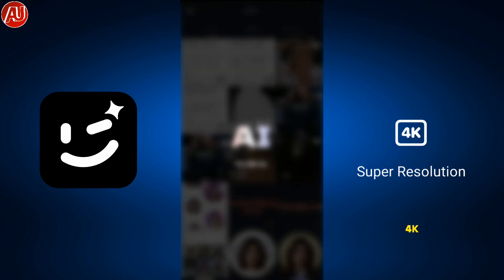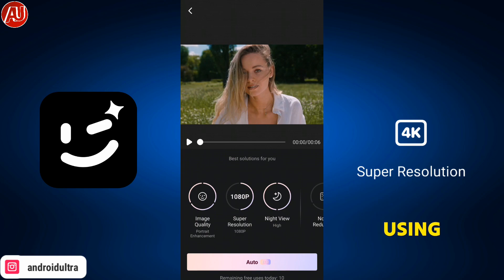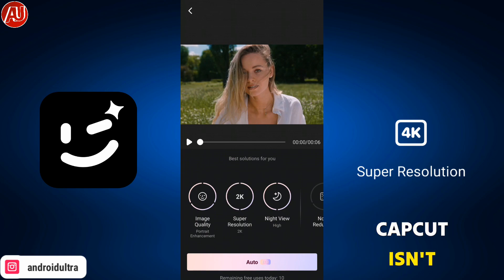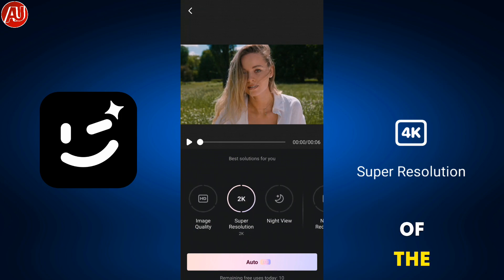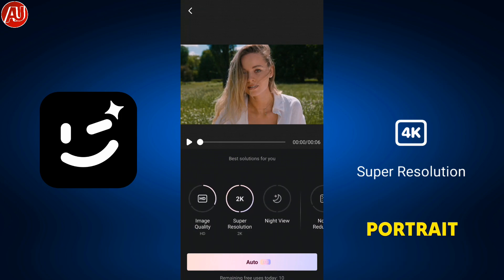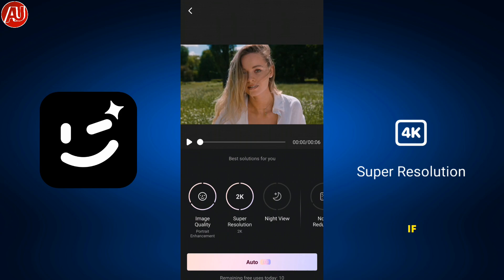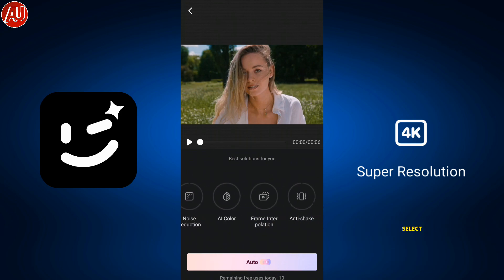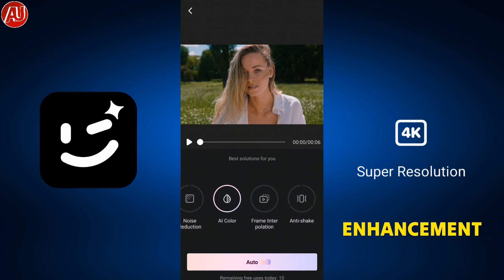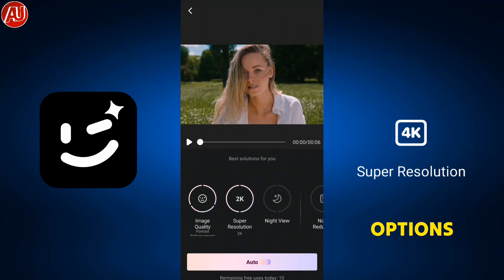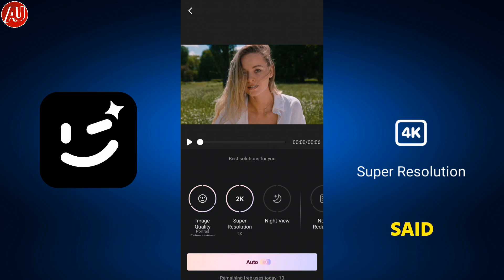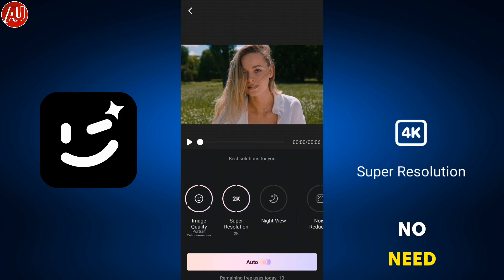You've probably watched videos on other channels about 4K resolution using CapCut, but CapCut doesn't really do anything except change the colors of the video. As you can see here, the portrait mode is available for enhancement — if a face is present, select portrait enhancement; otherwise, we have HD and Ultra HD options, plus super resolution.